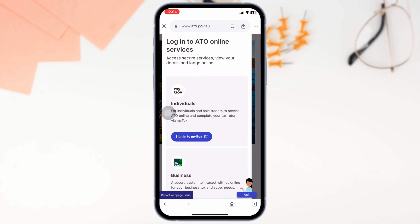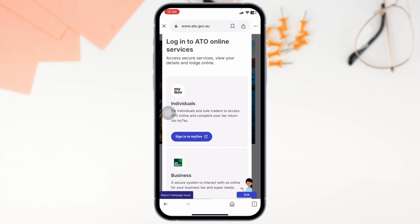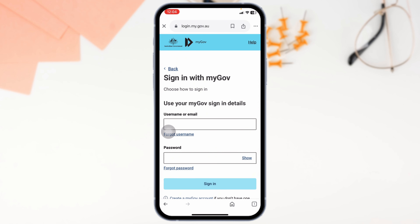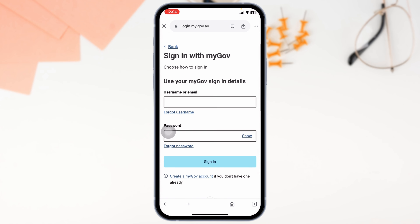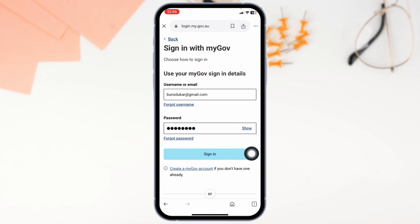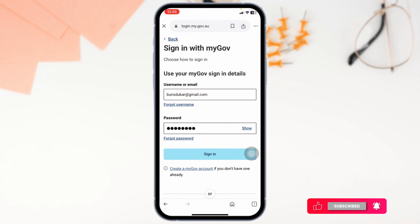You'll be directed to the login page. Now go ahead and provide the credentials. Type in the username or the email address, then type in the password. In case you have forgotten the username or the password, you can click on the options given to recover it.